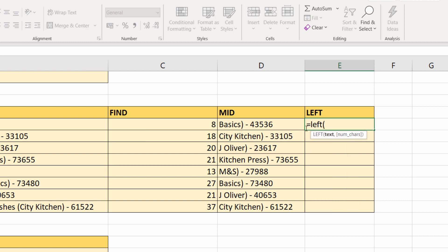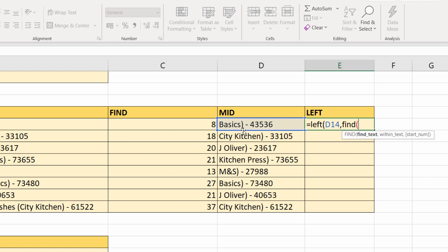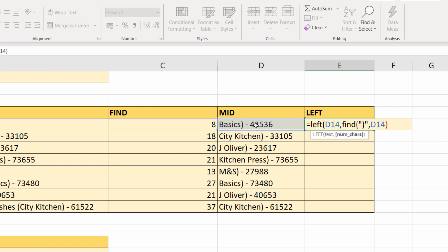There's my text string that I want to extract characters from, and the number of characters—when it's up to that close bracket, use FIND again. This time I'm finding the close bracket within this text.